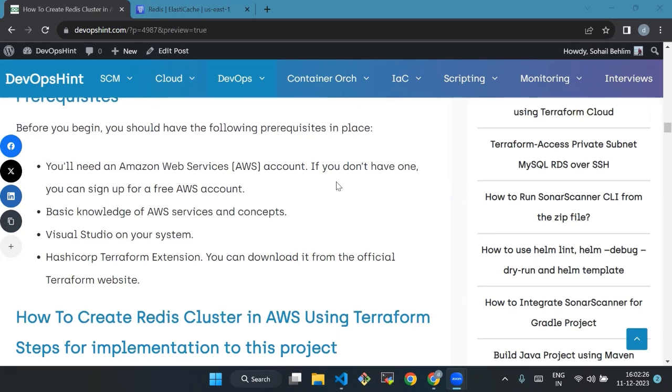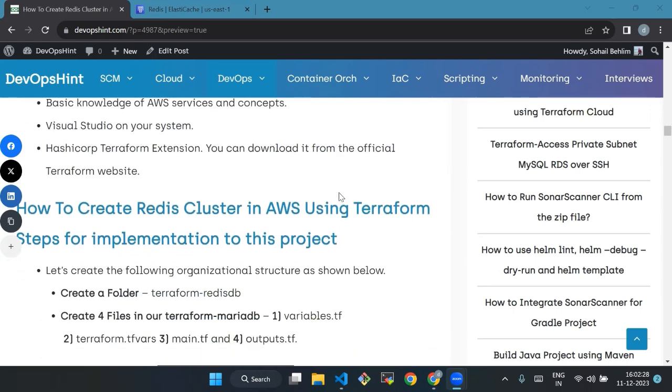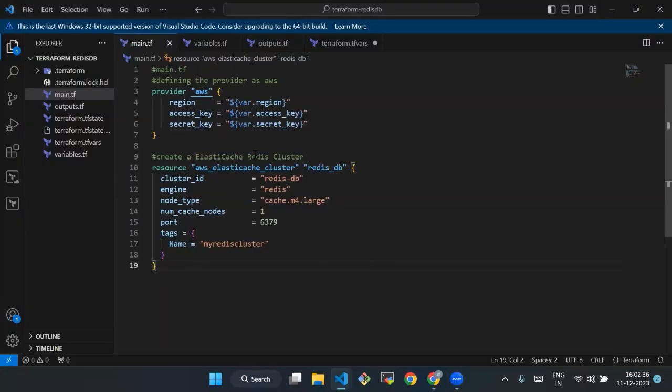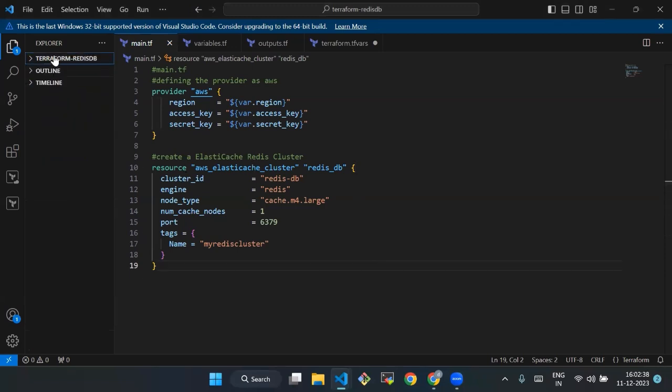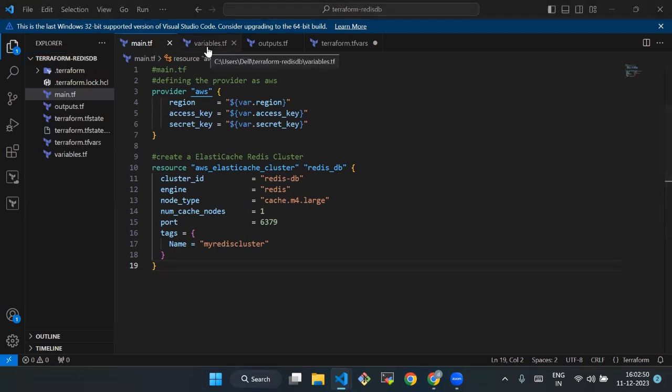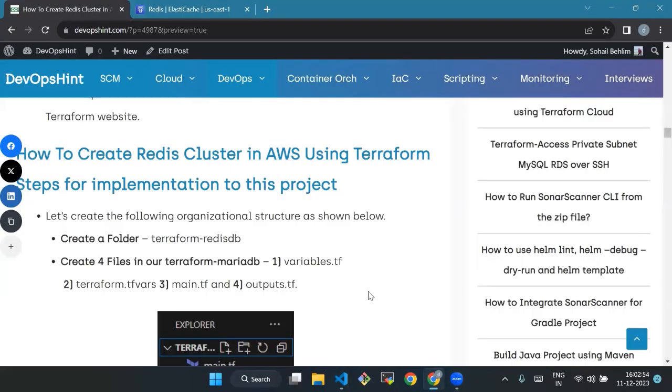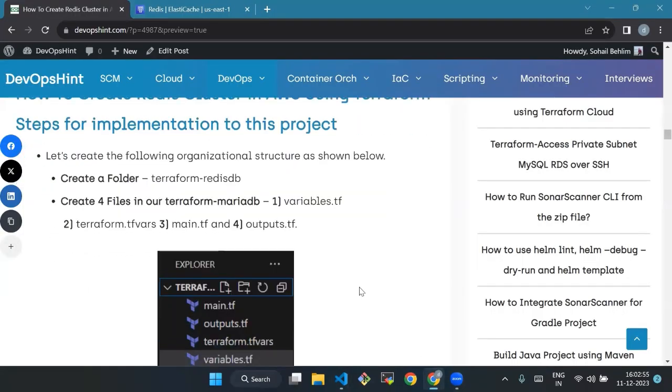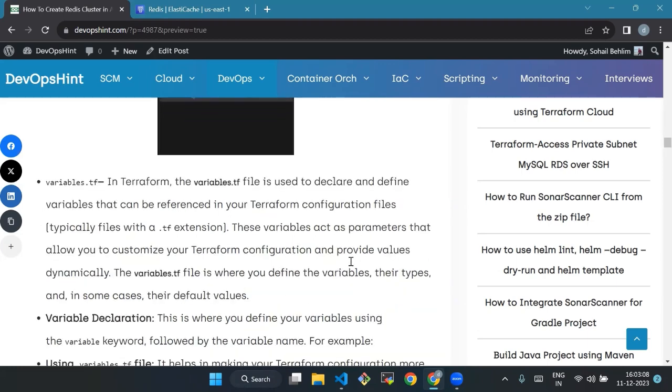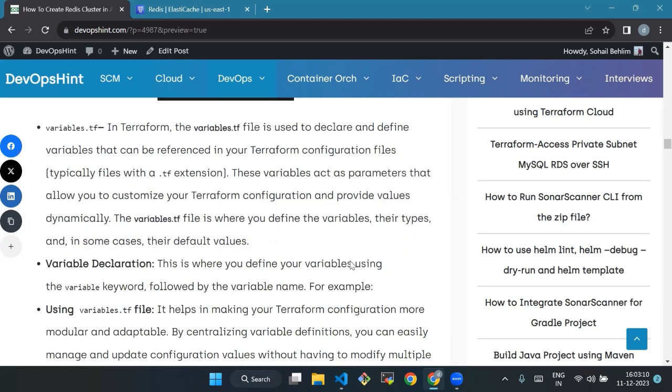Now we will begin how to create Redis cluster in AWS using Terraform. The steps for the implementation are: let's create the following organizational structure. First, create a folder terraform-redis-db which we have already created, and then we create four files: variables.tf, terraform.tfvars, main.tf, and output.tf. I'll give you a short explanation: variables.tf - in Terraform, the variables.tf file is used to declare and define variables that can be used throughout your Terraform configuration files. This is where you define your variables using the variable keyword followed by the variable name.